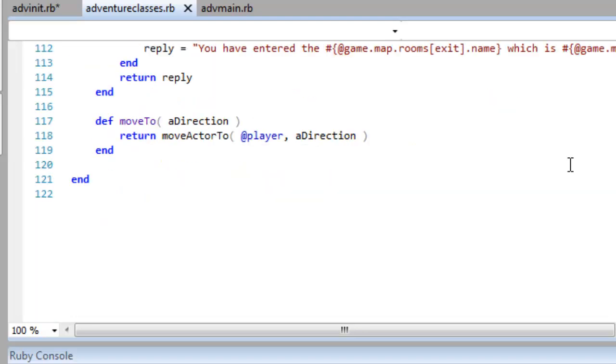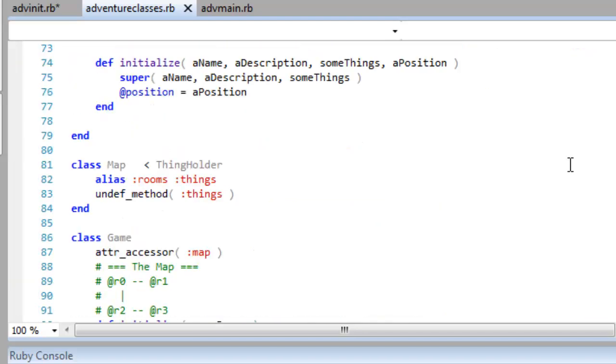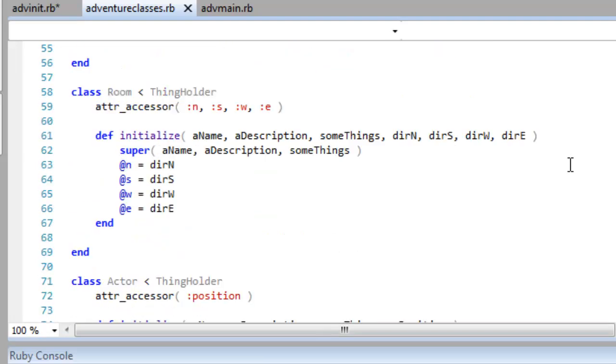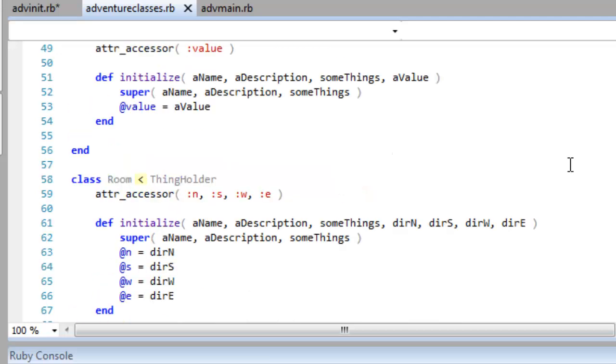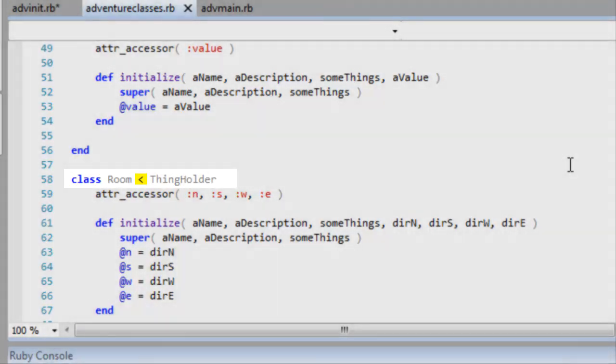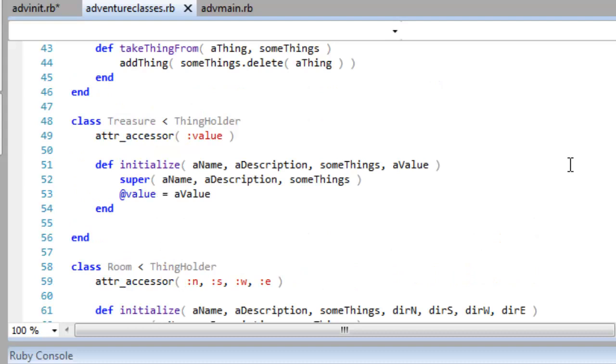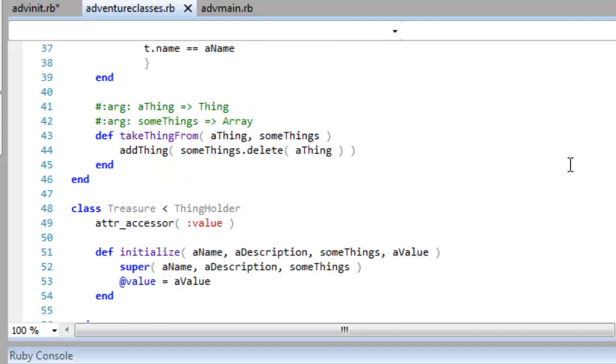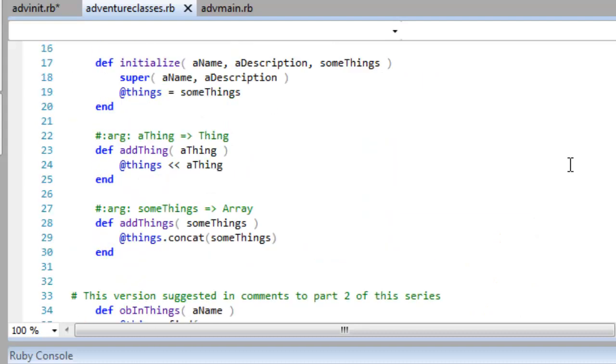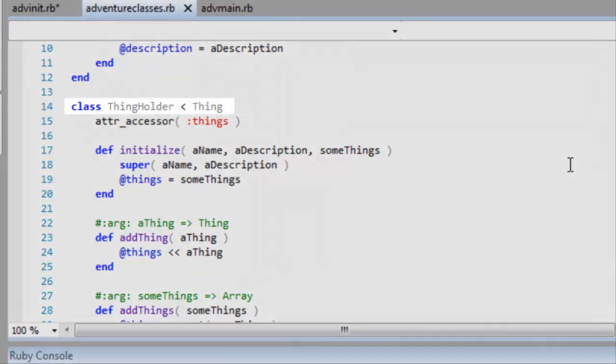In fact, in this game you can see I've got a number of classes, and I make both the actor class and the room class descend from a thing holder class. And this left pointing bracket here is Ruby's way of indicating that the class to the right is the ancestor of the current class. And you can see there is my thing holder class, which is itself a descendant of thing.